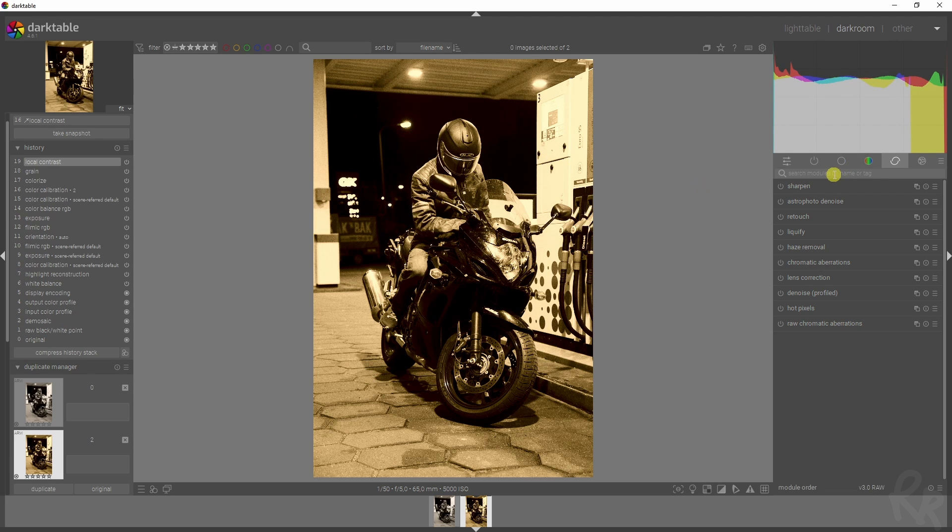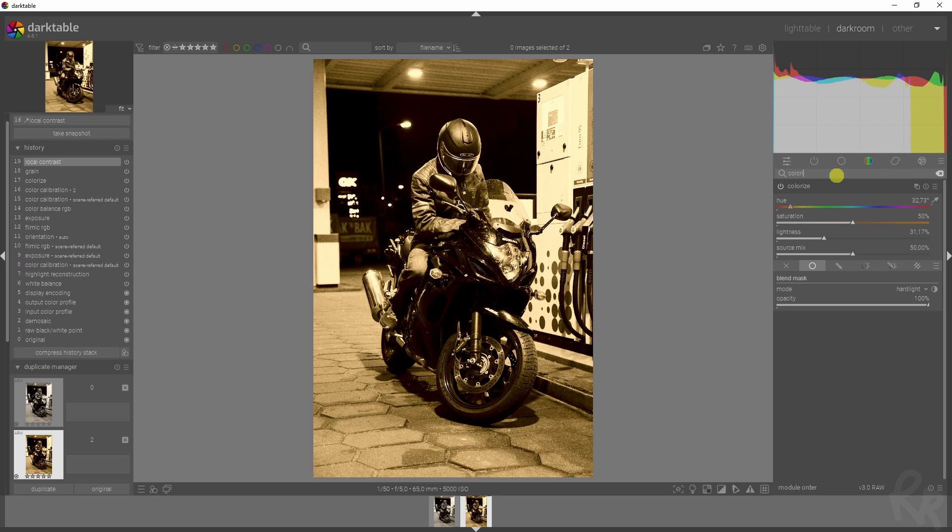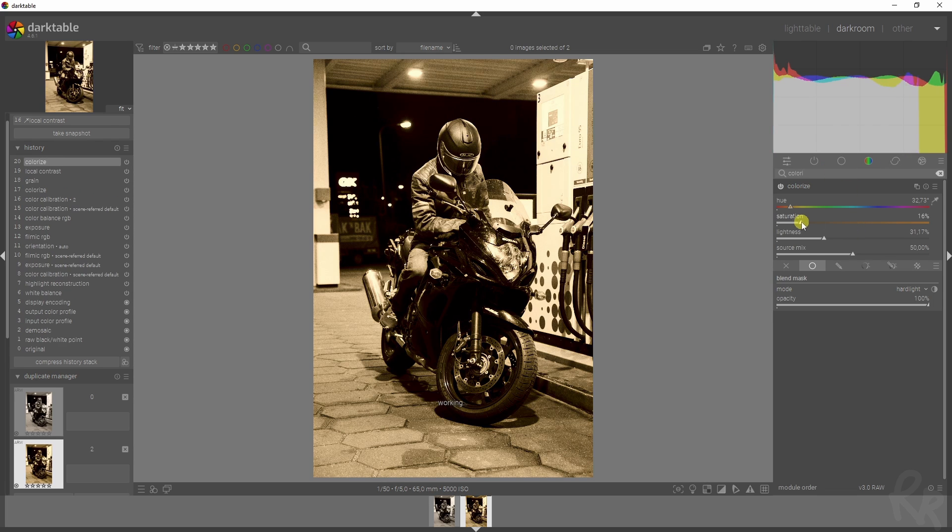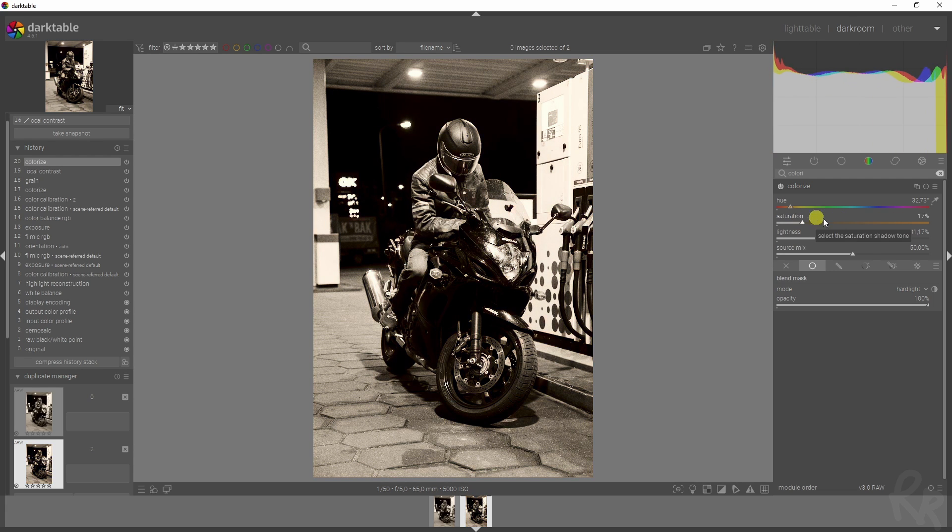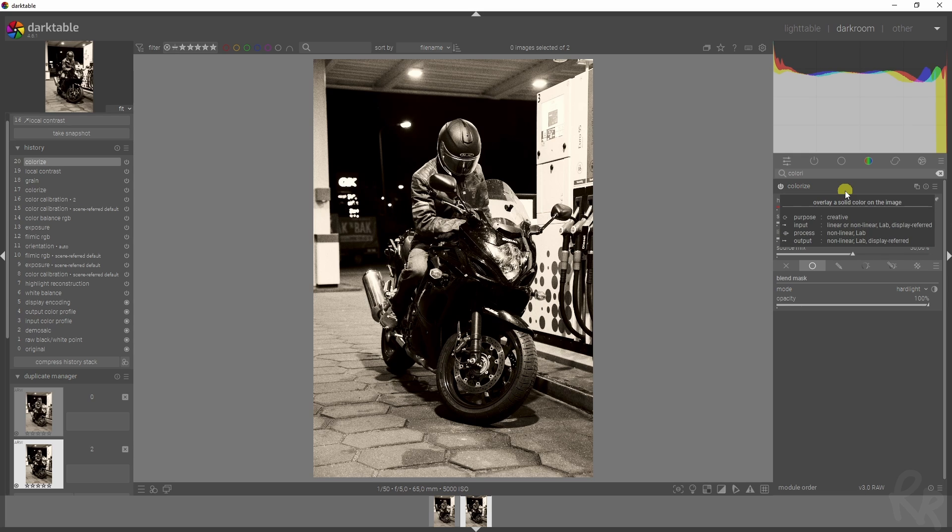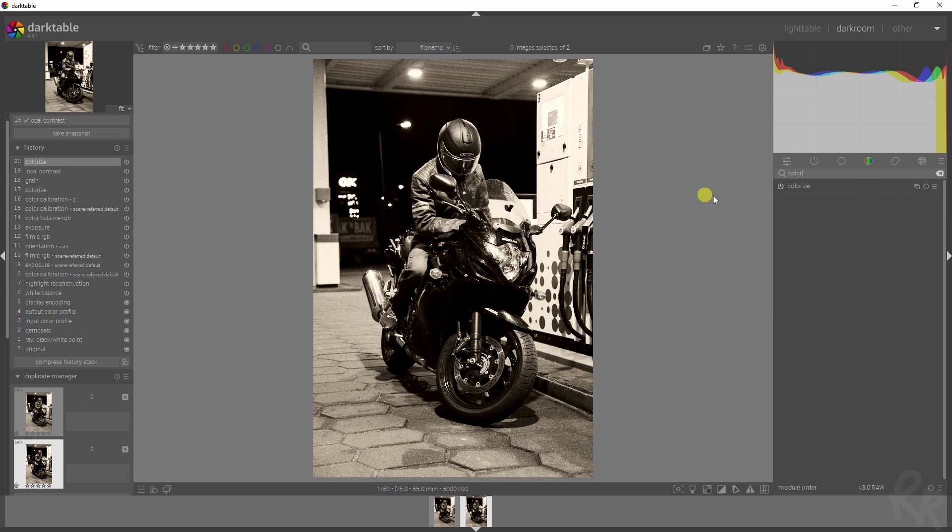I think this is a bit too strong color-wise. So I'm going back to the colorize tab. This sometimes happens when you edit an image. I'm going to decrease the saturation. It was way too strong. So I'm going to put it on 17%. And then this is the final result.